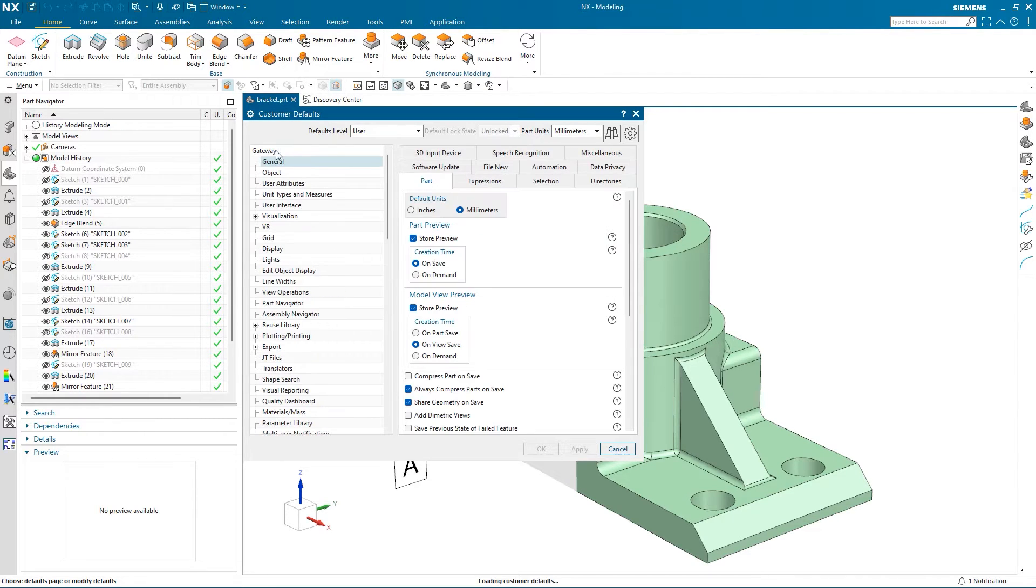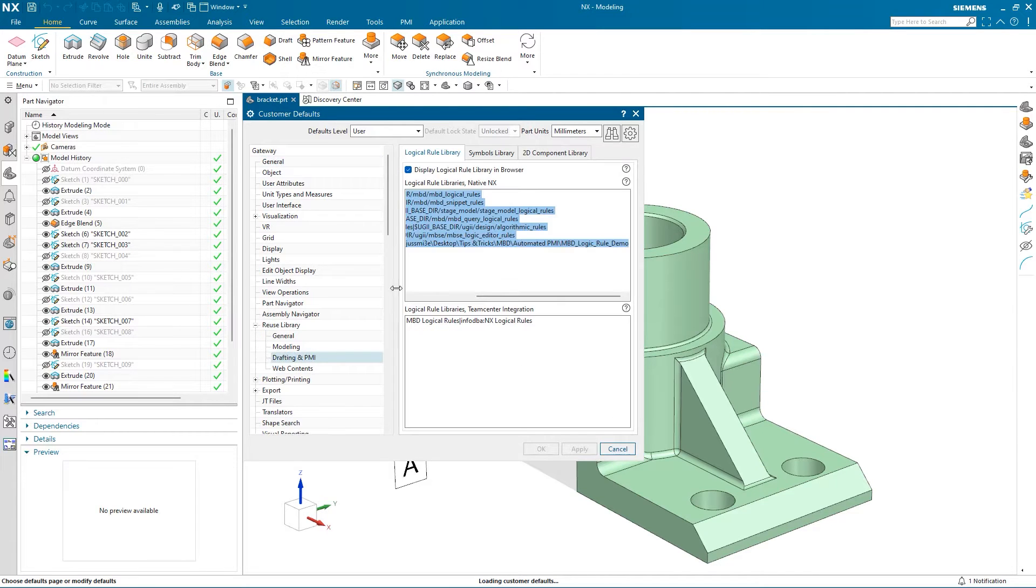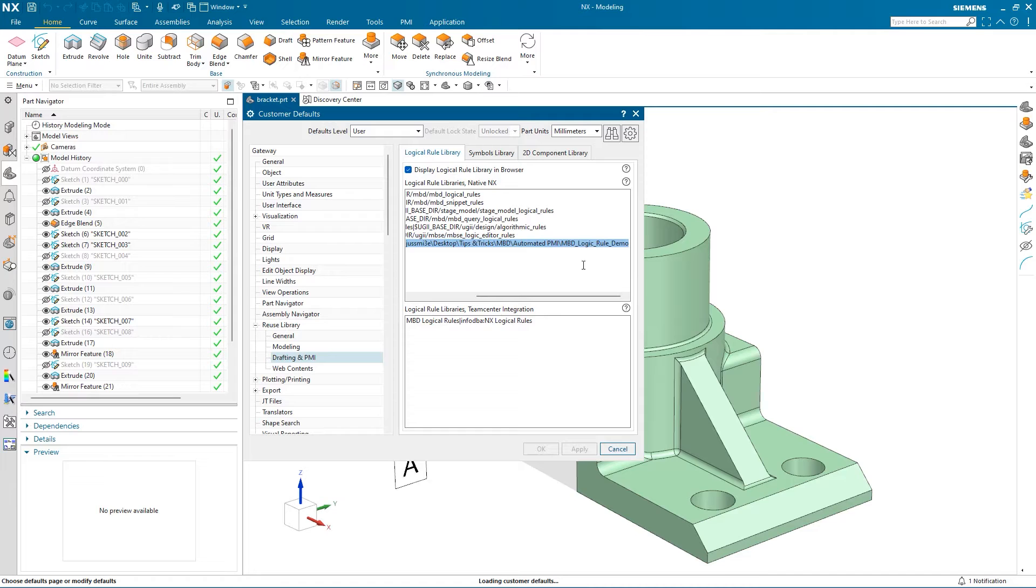NX provides many out-of-the-box logic rules for users. We will map a location for a custom rule that we will create and reuse later. I have already named and mapped this library here, so I will not need to add a path. If you have TeamCenter integration, you can also map to the logical rules library here.